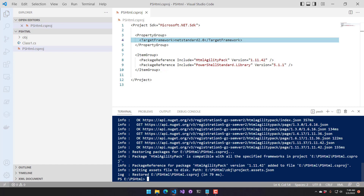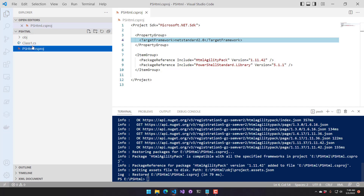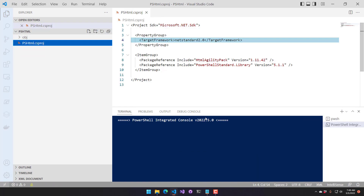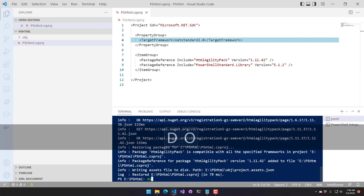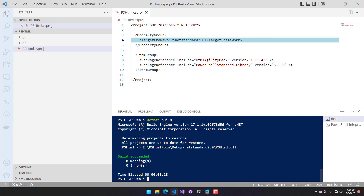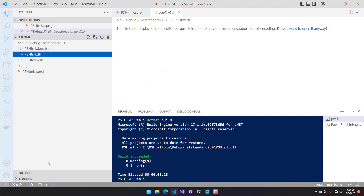Now that we have this set up, we should be able to build our project. I'm going to delete this class because I think it's a .NET 6 class. Then I'm going to do 'dotnet build'. And you can see we successfully built our DLL, PSHTML.